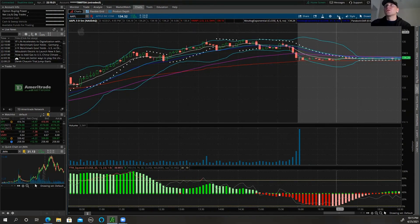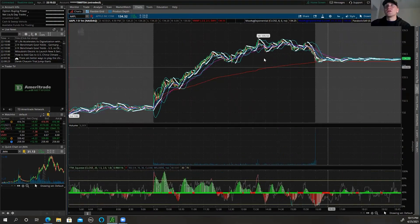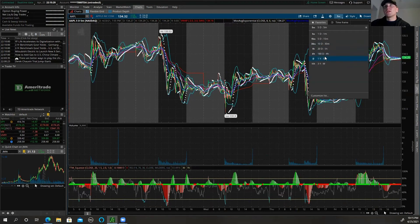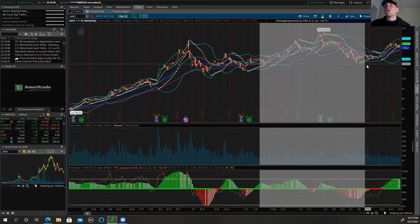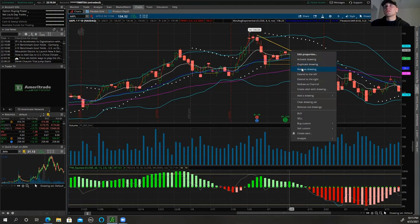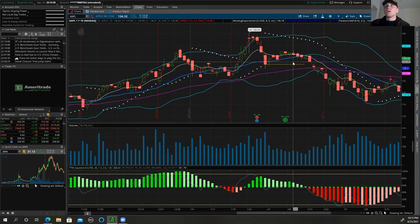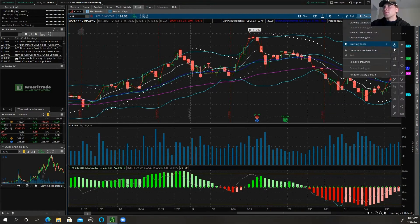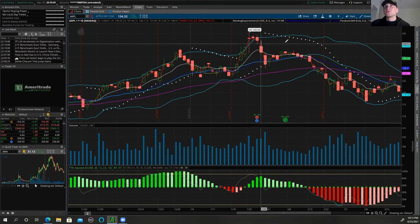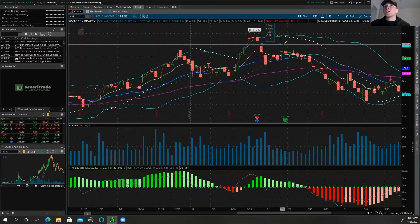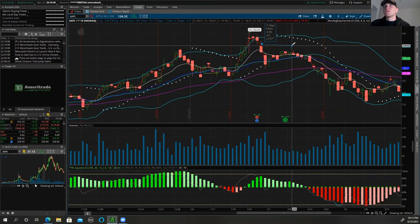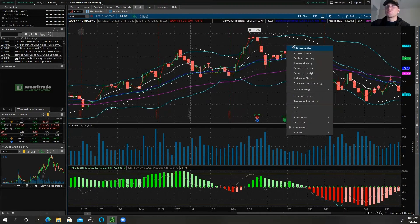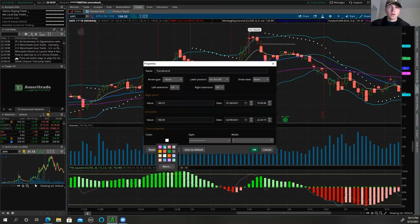The one-minute time frame is great for day trading, five minutes is good, and I use 15-minute and daily as well. All your indicators stay consistent across time frames. You can use the drawing tools up here to create your support and resistance lines — just click once and drag it over, and you can set support and resistance wherever you need. You can also hit Edit Properties to change the colors of those lines.